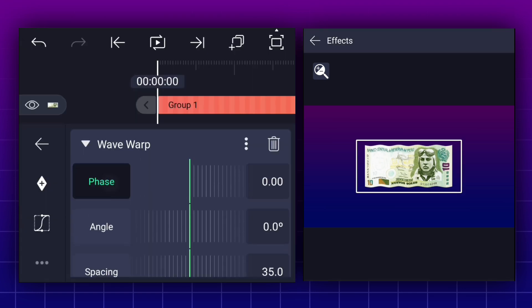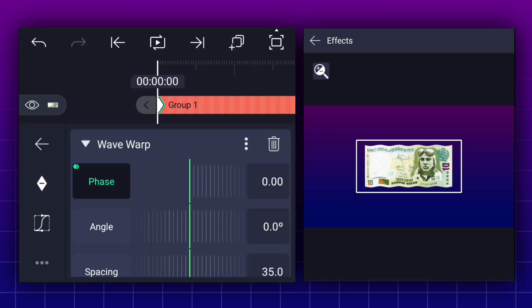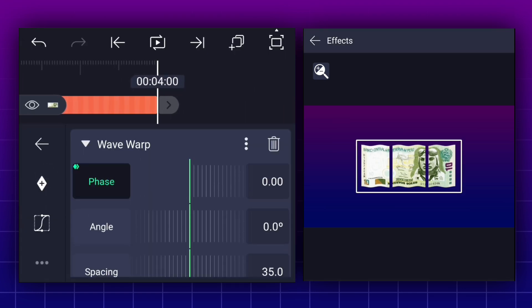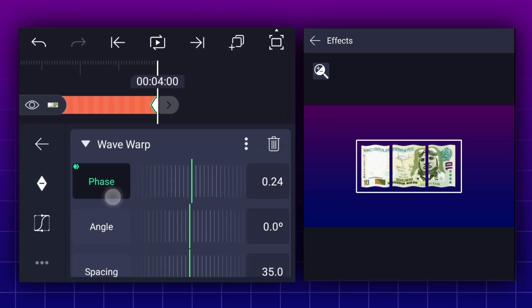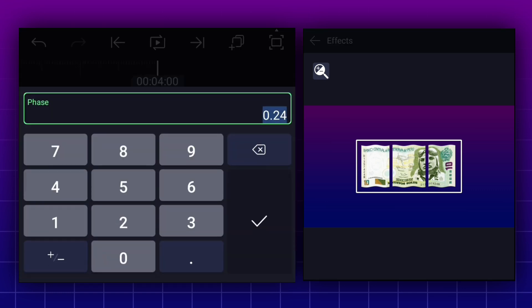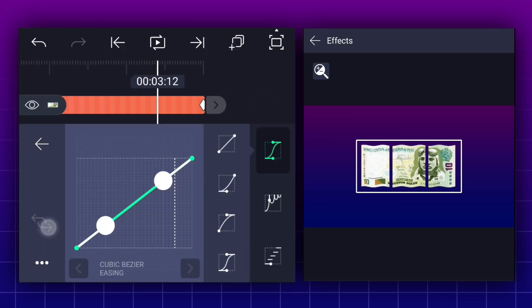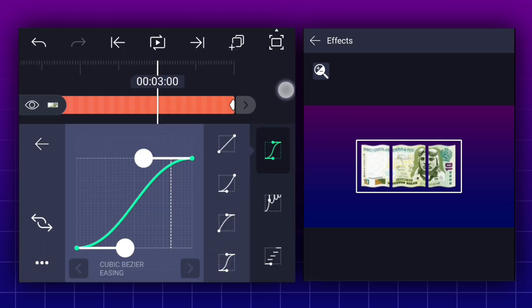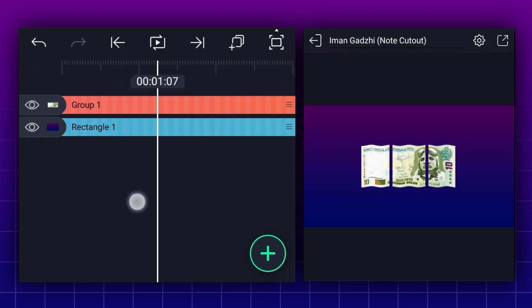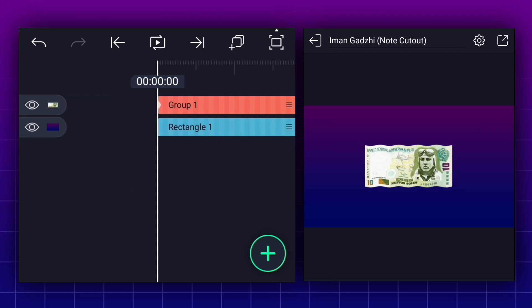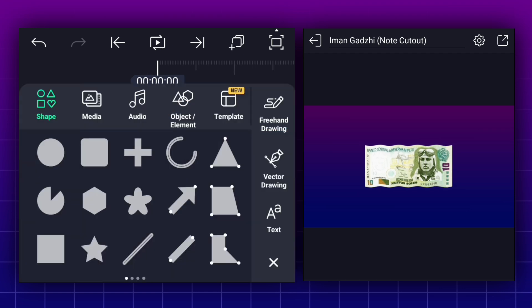Now add a phase keyframe here. Move to the last frame. Increase phase value to 1.5%. Now edit keyframe curves. Now we will create lines animation.